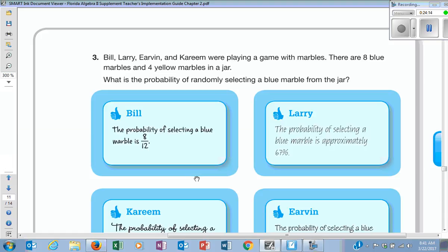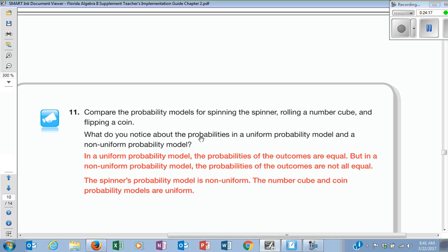The last thing I want to talk about — we'll get there eventually. Have you guys ever heard the word combination? Where have you heard it? Locks. We'll talk about that. How many have heard the word permutation? Combination and permutations are similar — very, very close.